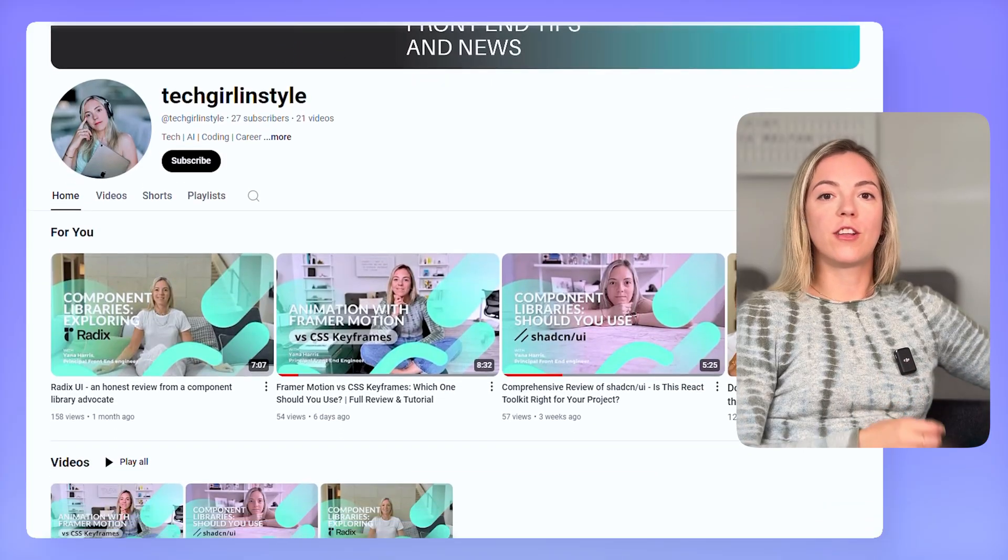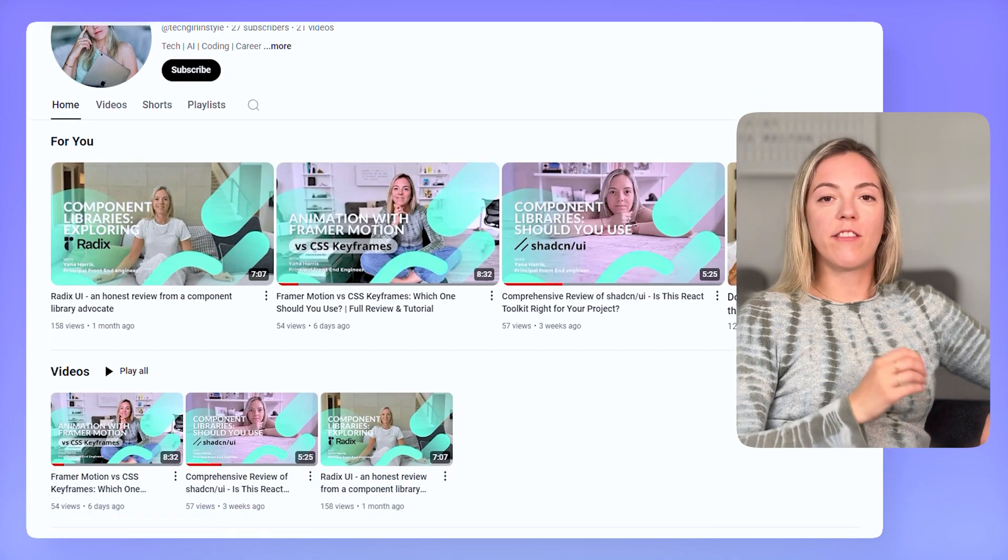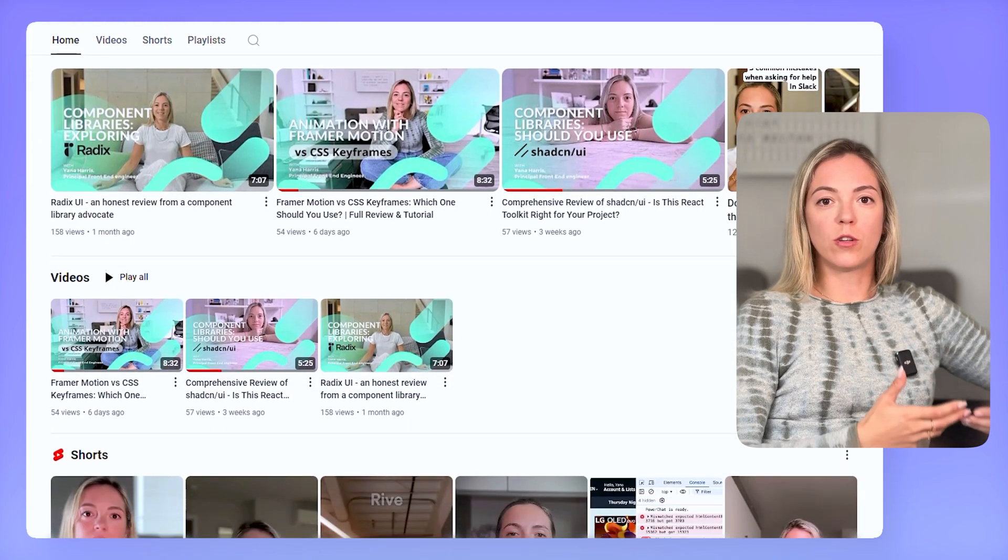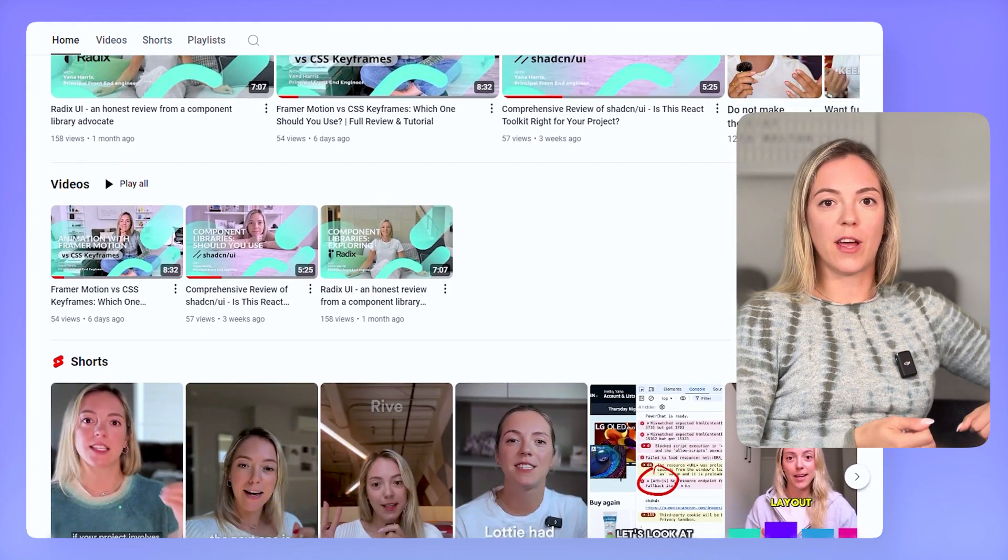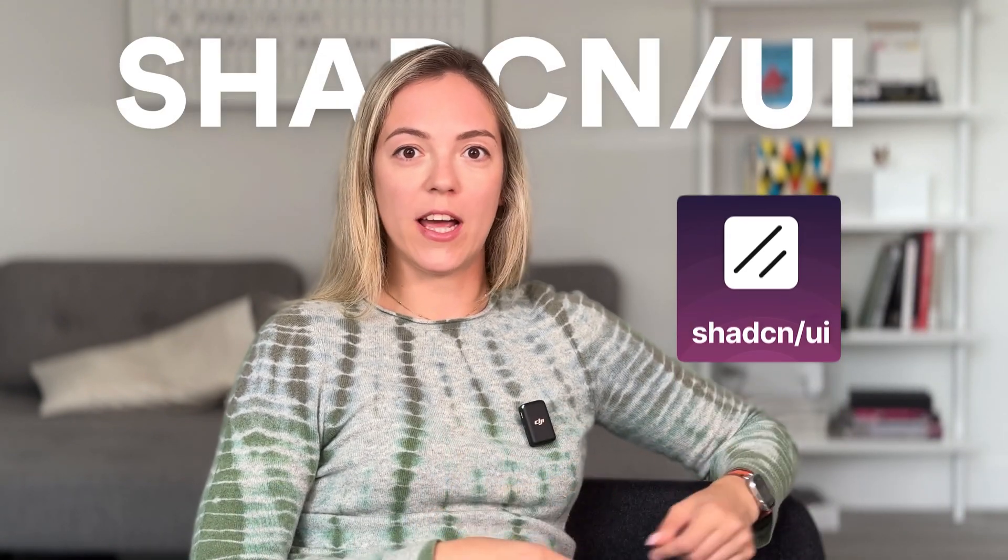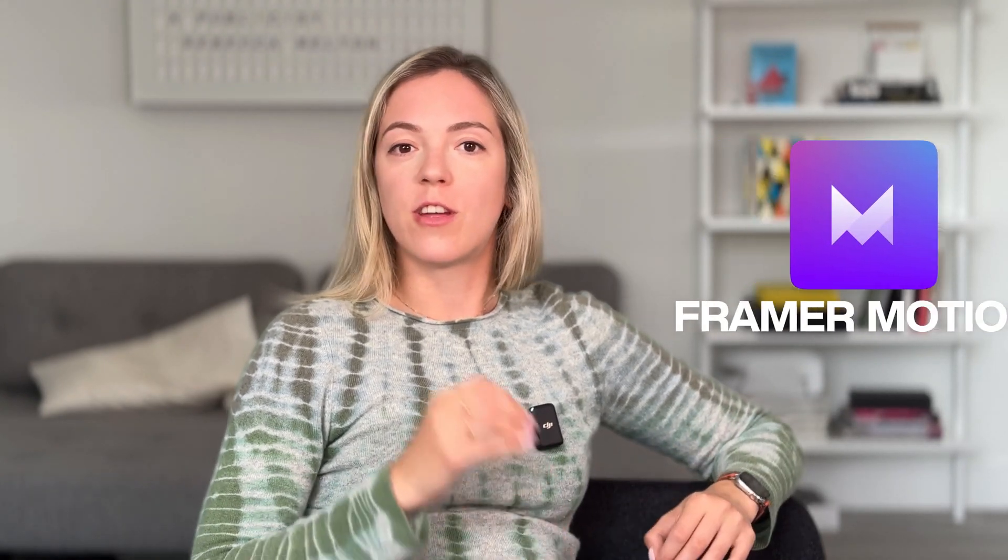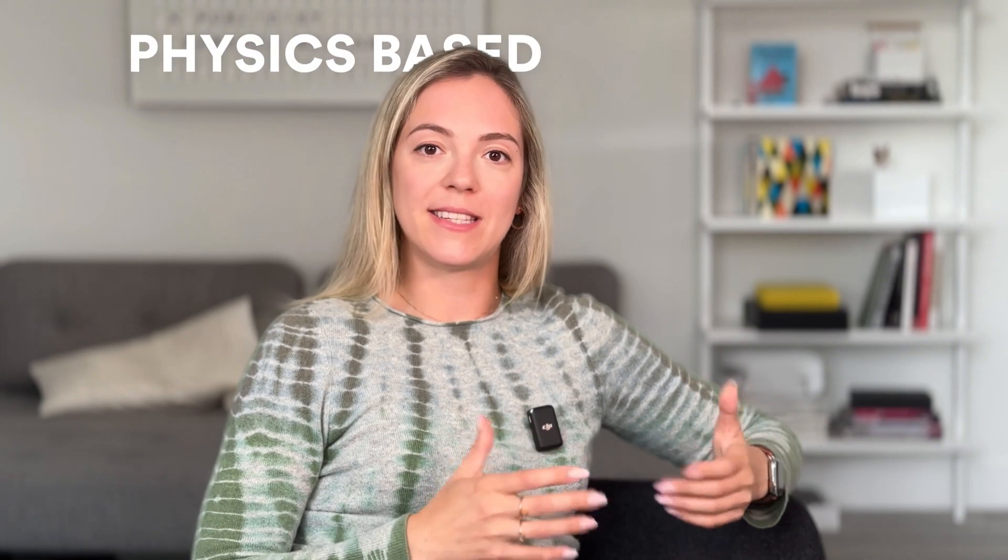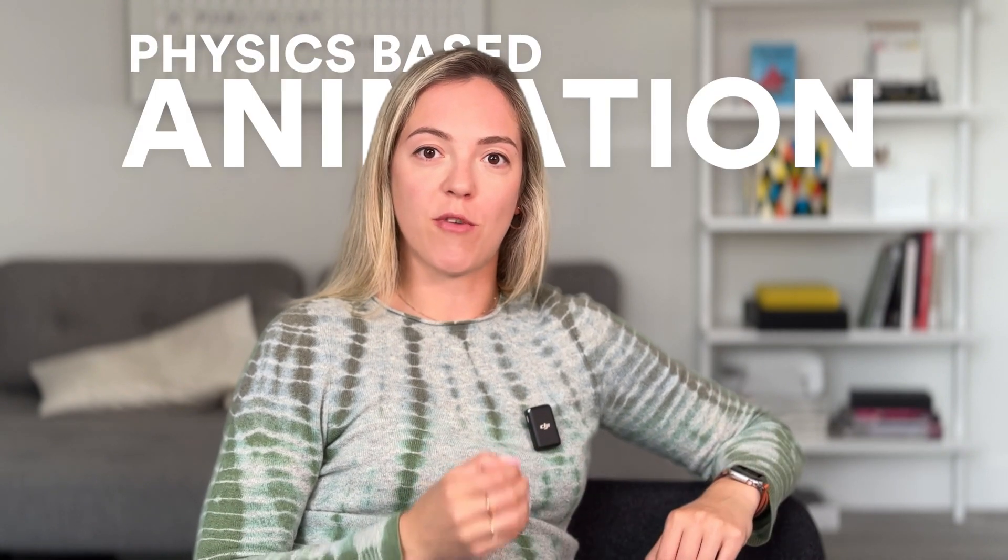If you've been following my channel, you know that I've been diving deep into the world of UI component libraries as well as modern ways to animate your experience. In previous videos I explored Radix UI component library as well as Shadcn UI which is built on top of Radix. I've also been playing around and exploring Framer Motion that is perfect if you're looking for physics-based animation in your product.